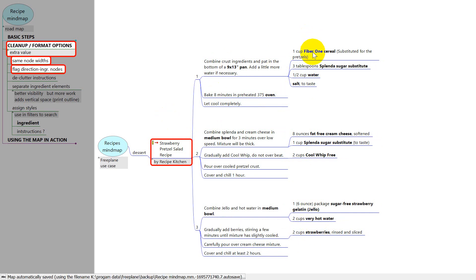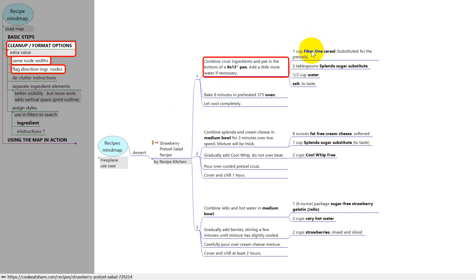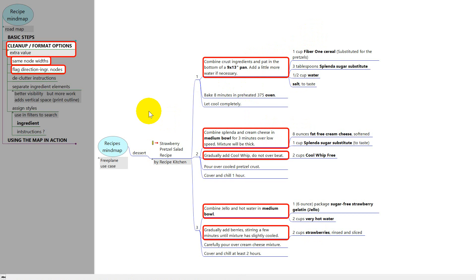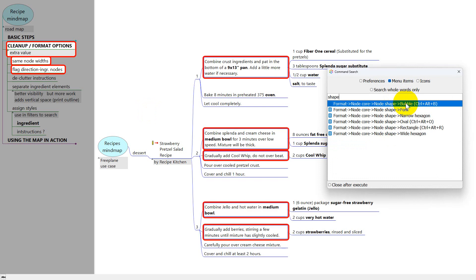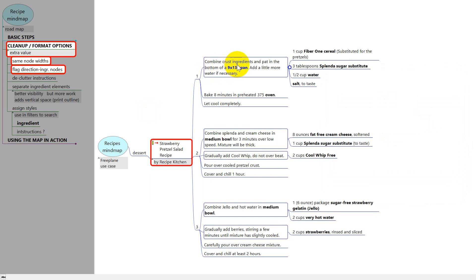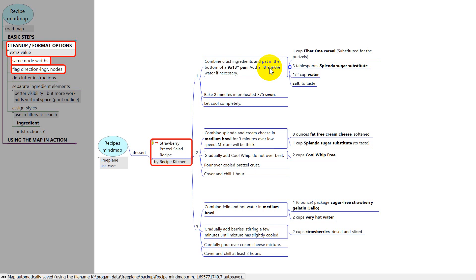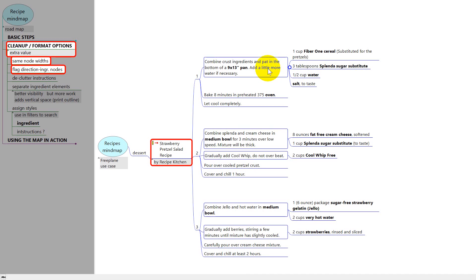The next thing: where there's an instruction node that has ingredients as children, I like to emphasize that a little bit. I've highlighted all of those nodes and I'm going to invoke command search, Control F1. I've typed in 'shape' and that gives us some node shapes to choose from. I like 'bubble' for something like this, so I double click. Now those nodes have a bubble shape — basically a rectangle with rounded corners. If that's too subtle you could change the background color or whatever you wanted.